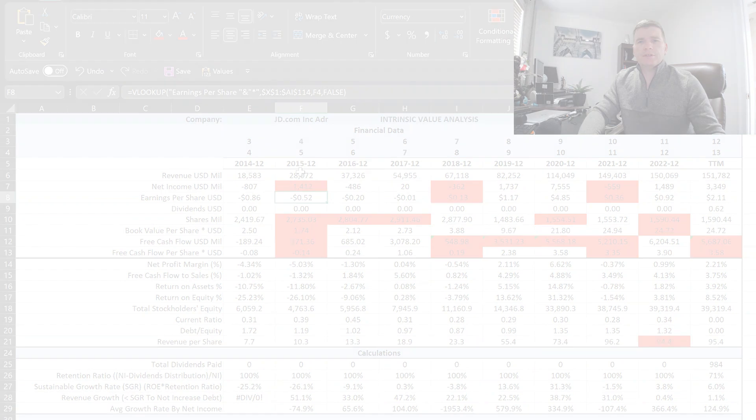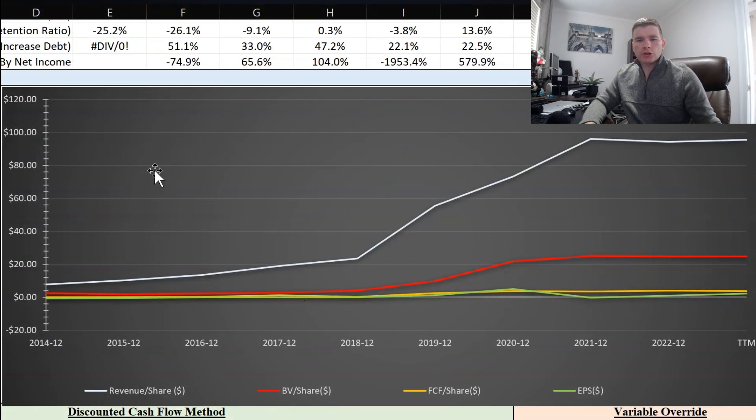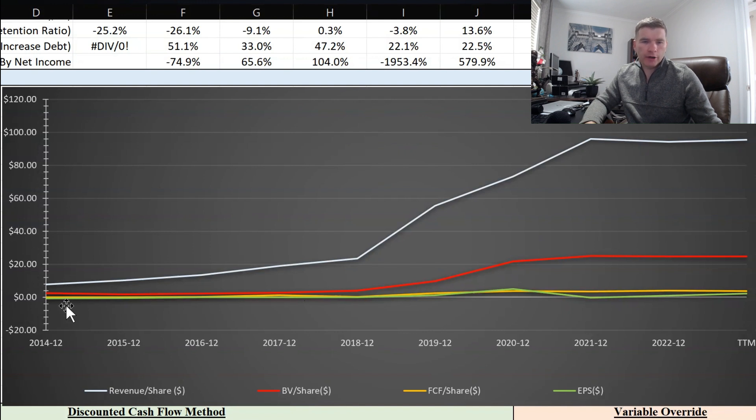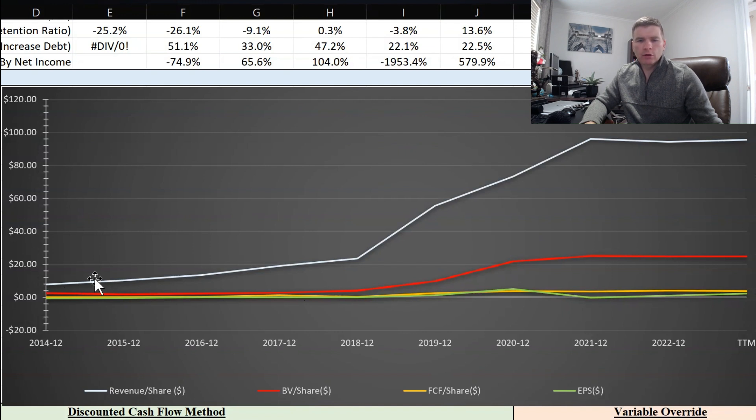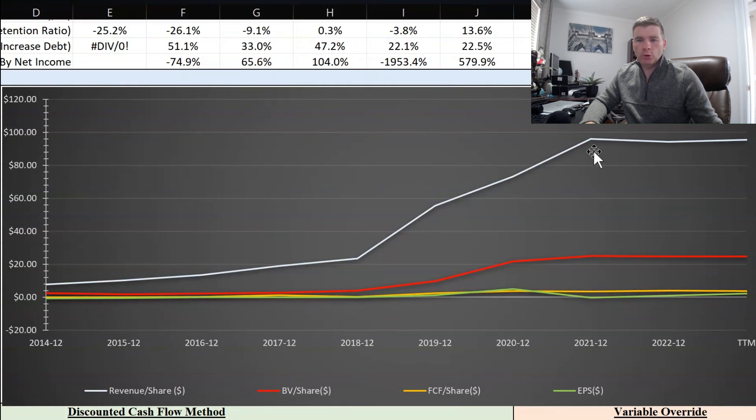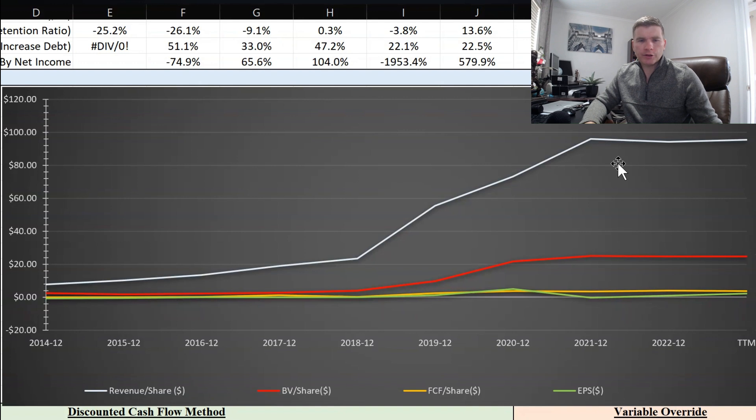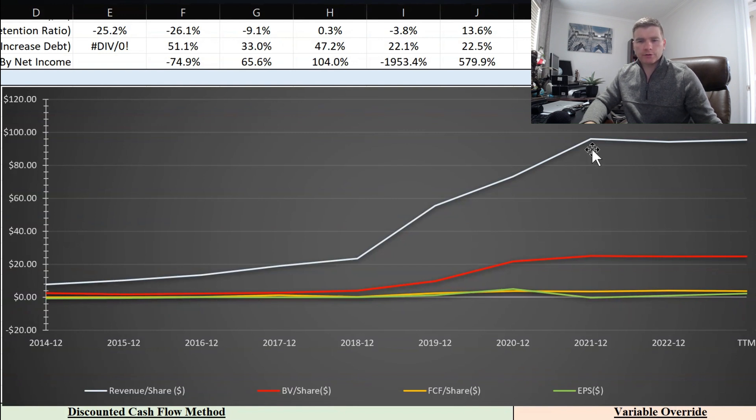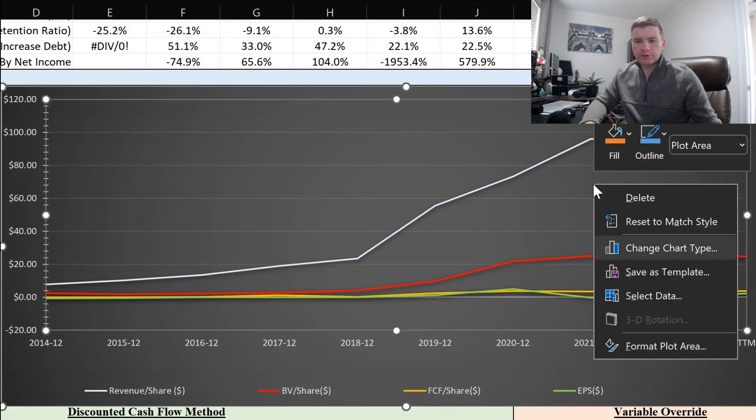On this graph we have several data points based on the per share value. The first one to look at is the one in white for revenue per share. You can see here starting back from 2014, probably around $5 to $10 per share of revenue, then increasing over those first several years and then really jumping up from 2018 through 2021, and then leveling off for the past couple years but still pretty nice growth here, going from probably below $10 per share revenue up to nearly $100.